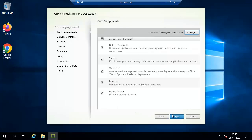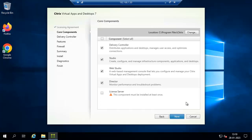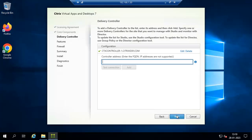Accept the license agreement. Since we already have a license server, we are going to install four roles on this server: Delivery Controller, Studio, Web Studio, and Director. You can uncheck any role you don't want, but Web Studio is a new preview feature of this latest version so we'll keep it. If you have already configured another server, you can add it as a primary server.